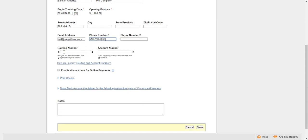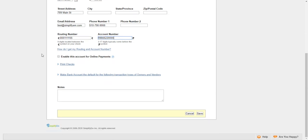Right below that, we have the routing and account number. I'll go ahead and enter in some random numbers just for this video. Right below that, you can check mark this here if you want to enable this account for online payments.